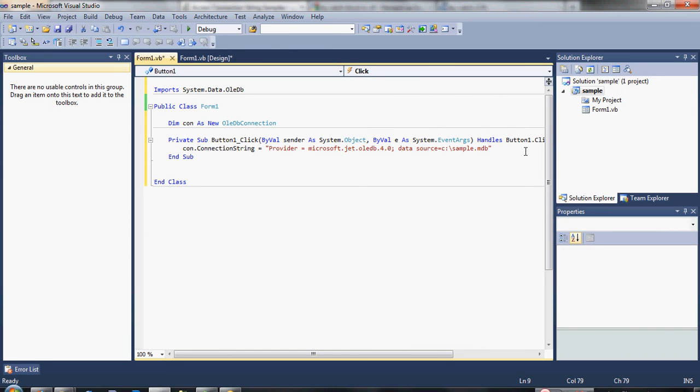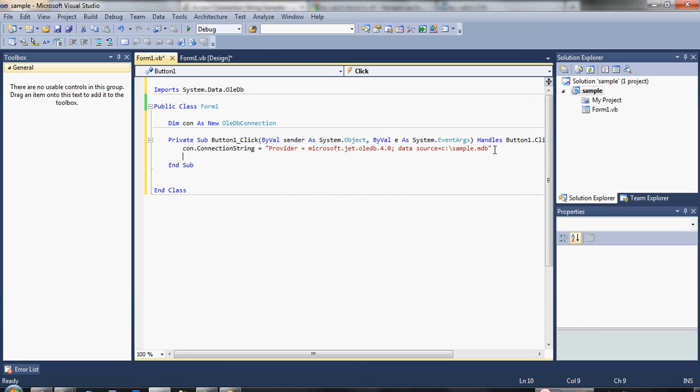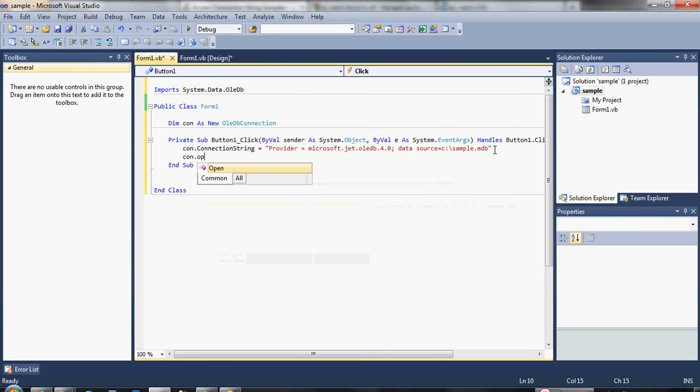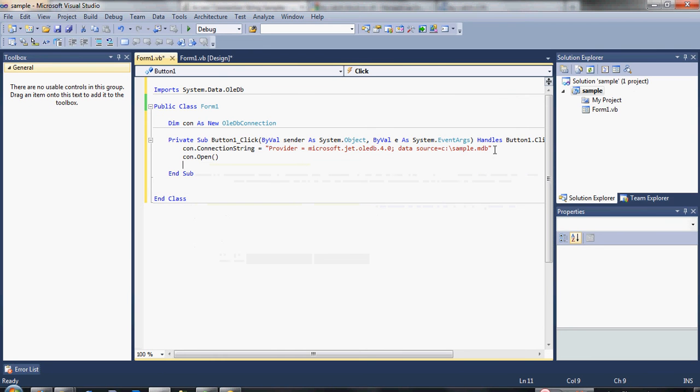Now, once we declared our connection string, we are going to open our connection and test if we really are connected to our database. Type here, con.open. So that's the code how to connect our database.